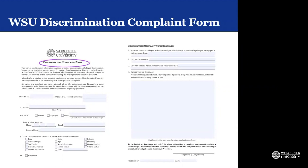If anyone on our campus feels that there has been discriminatory behavior that has allegedly taken place, they will need to include their contact information as well as the type of alleged discrimination or discriminatory harassment that has taken place. They will need to include names of individuals that may have knowledge of the situation as well as witnesses, and they will need to provide a description of the actual complaint.